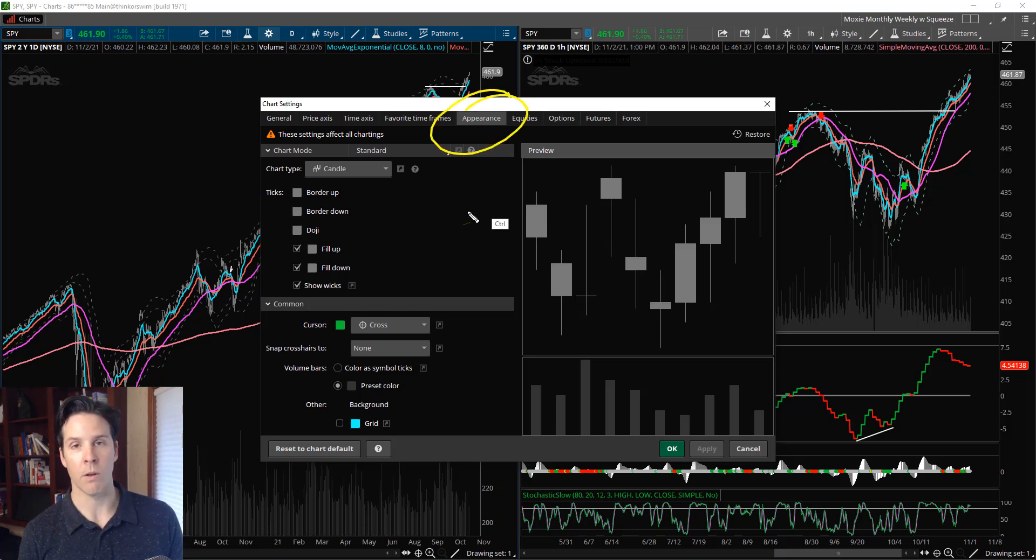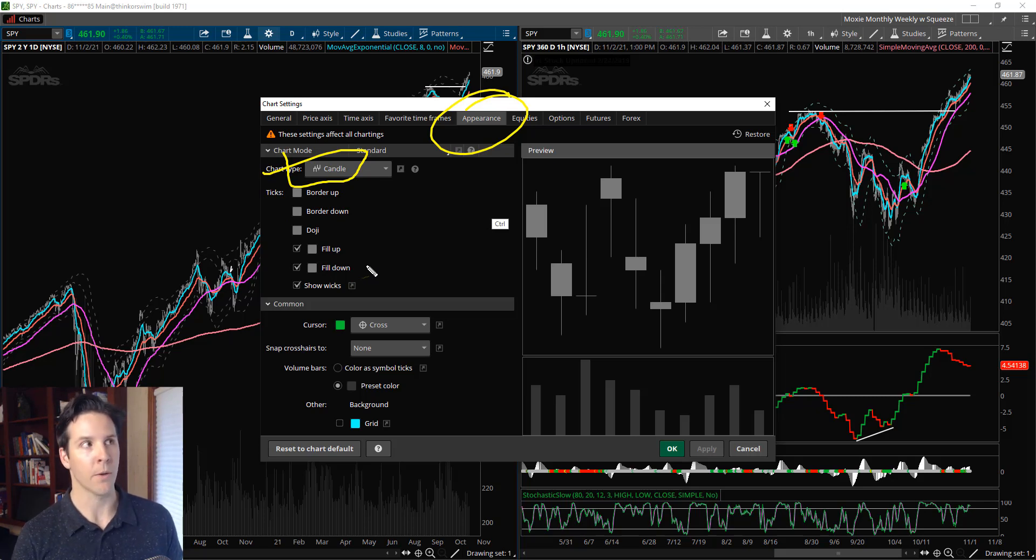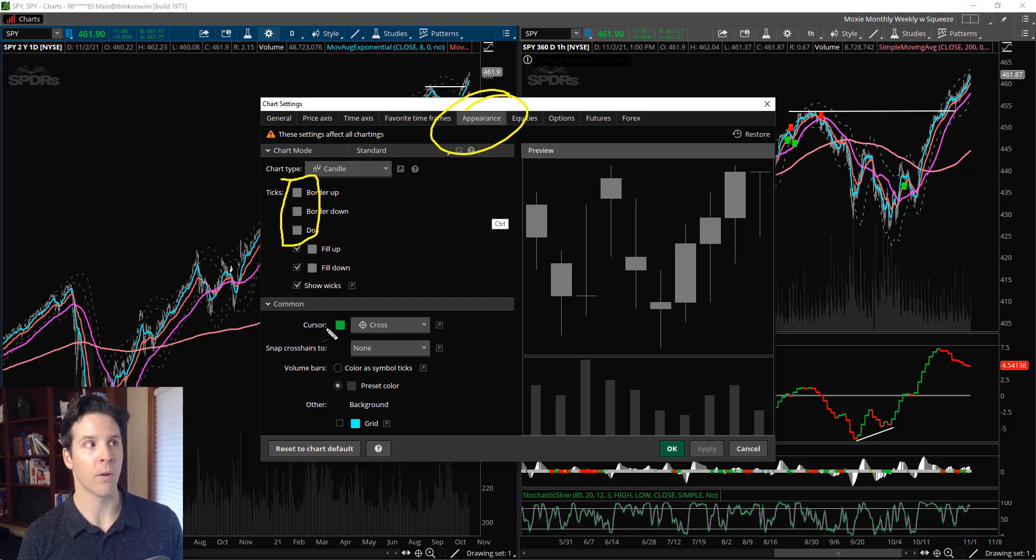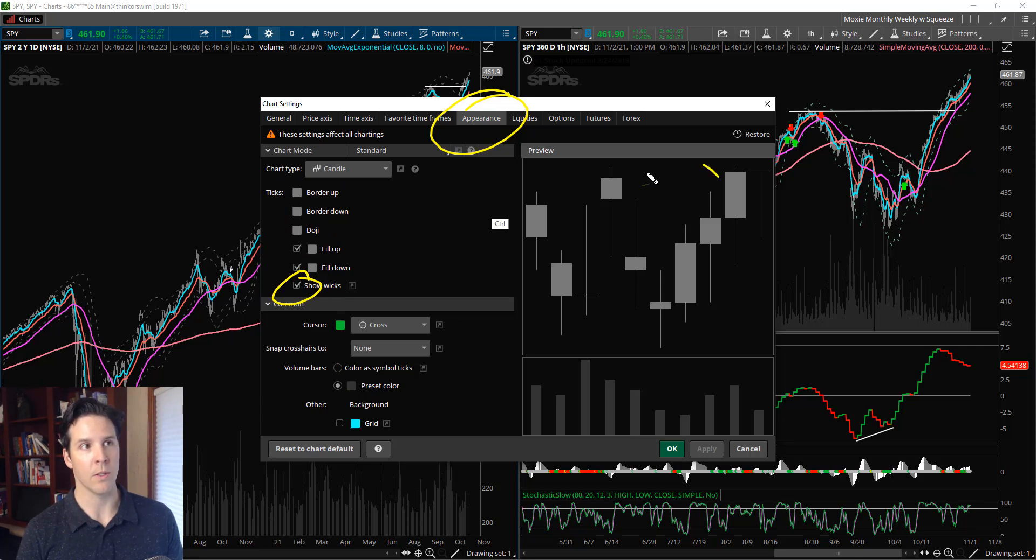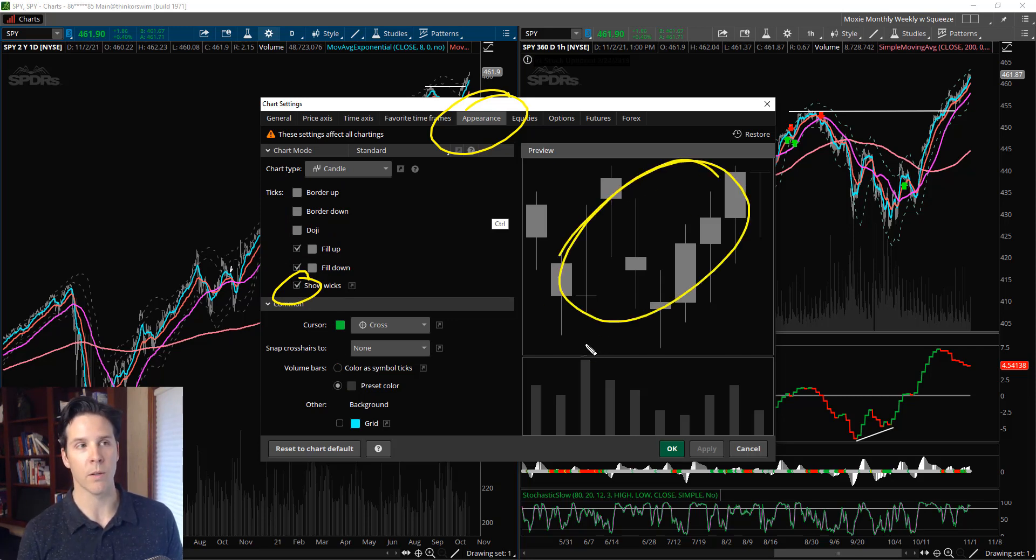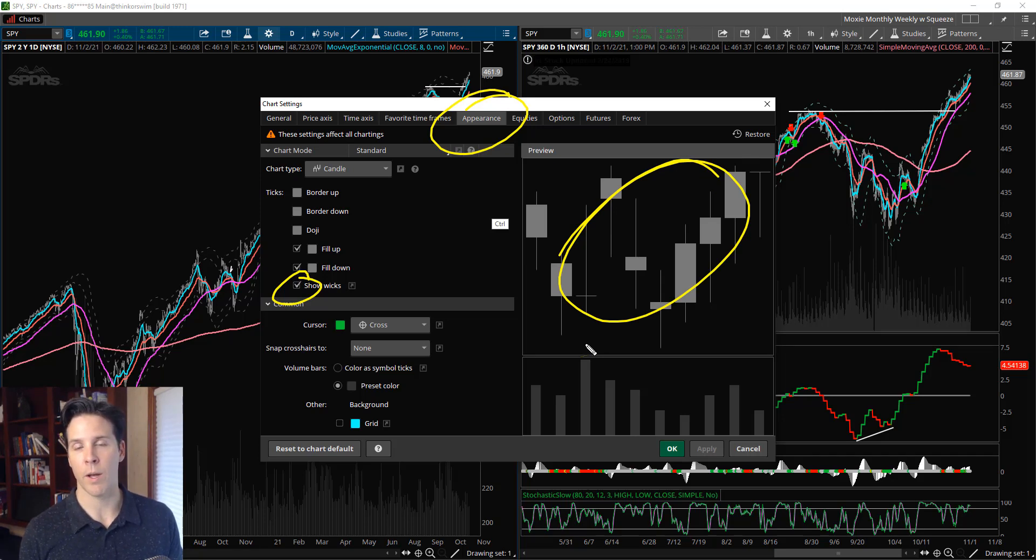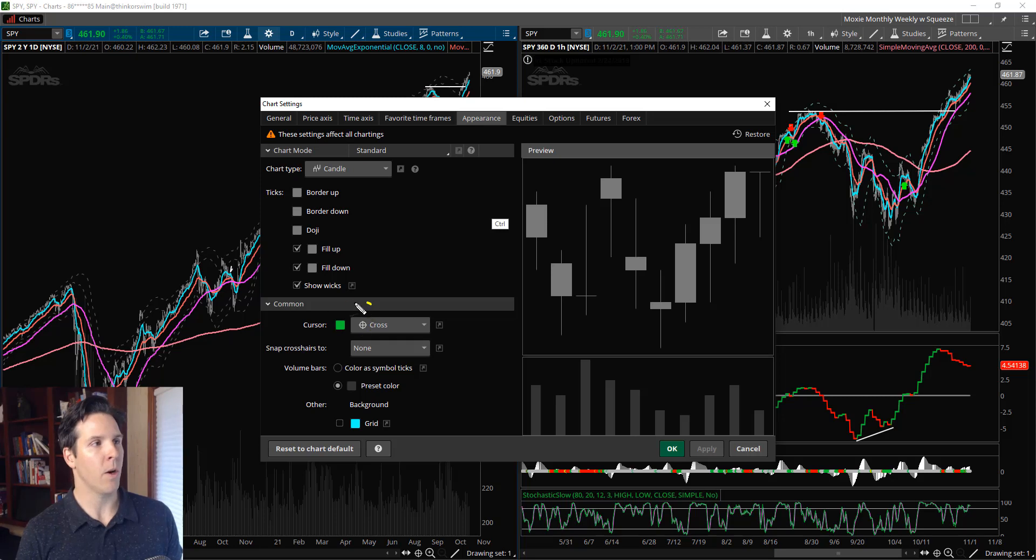As we go over here to Appearance underneath Settings, you know Chart Candle is for our candle setup. I just grayed out - pick the kind of gray that works for you and your background. Same thing for fill up, fill down. I also like to see the wicks. You can see the example over here - you can adjust it real time. Everything's grayed out and you just find the right color that works for you.